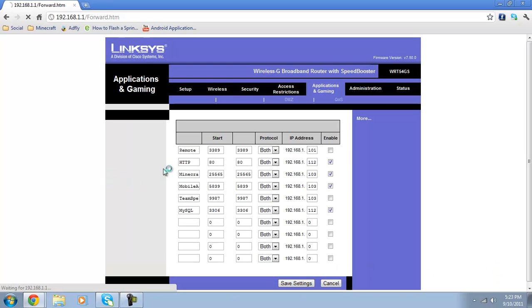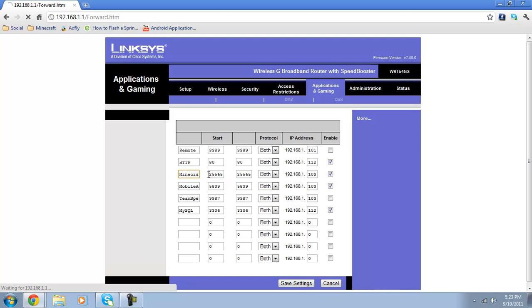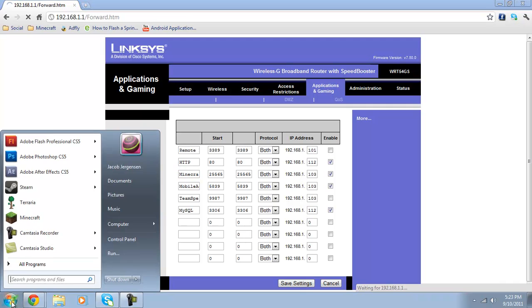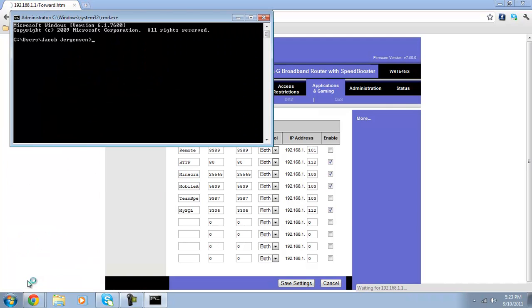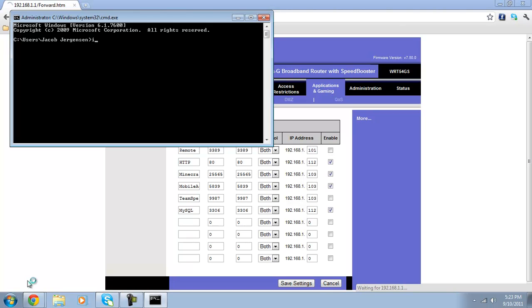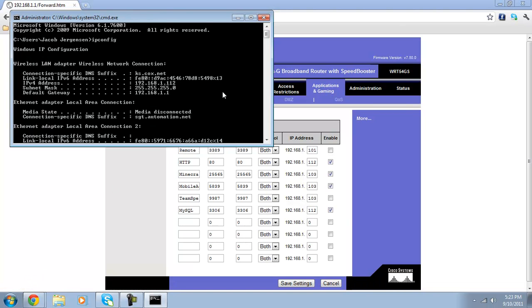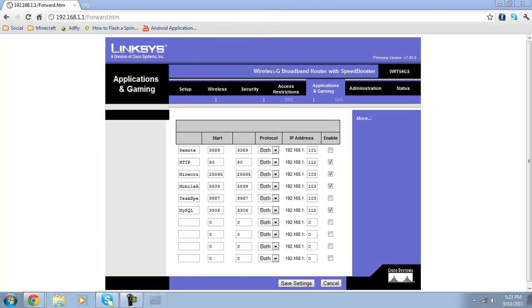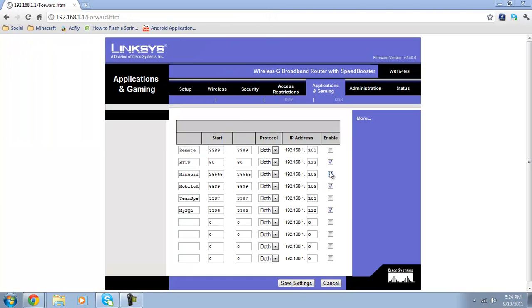Then once it's loaded up you can type in the name, I call it minecraft. The start and end are 25565. Protocol is both. And then we're going to find this and click enable. Go into your start menu, type in cmd. And then in command prompt type in ipconfig. Scroll back up and you see this one right here? That's the one you want yours to be. You want to set it to this number right here. This one is 103 because that's my computer downstairs. Then go save settings.